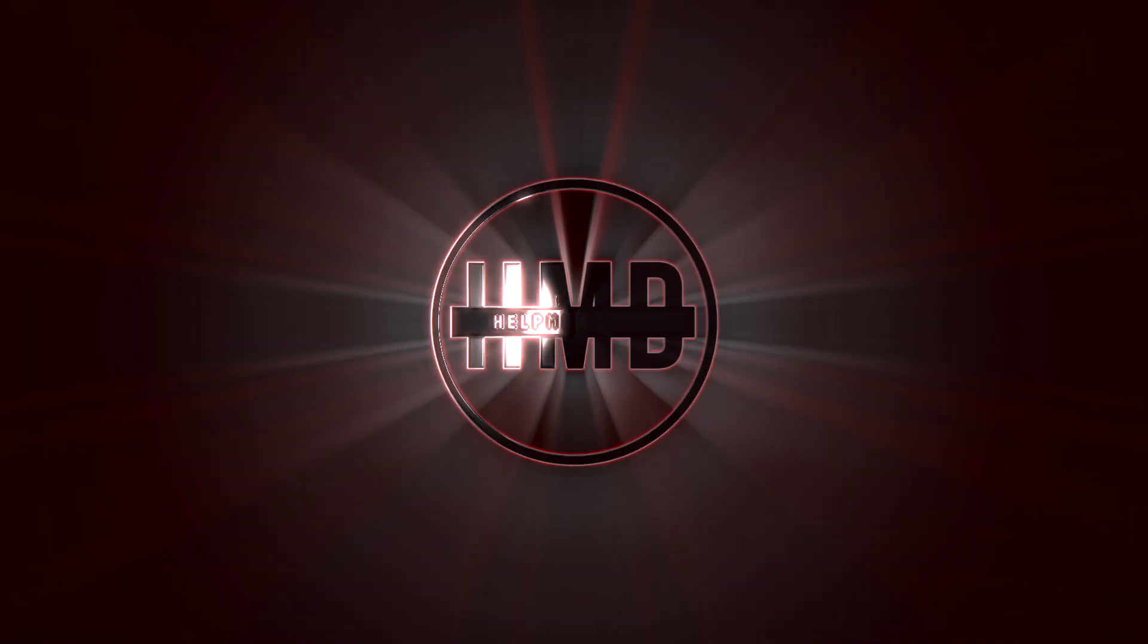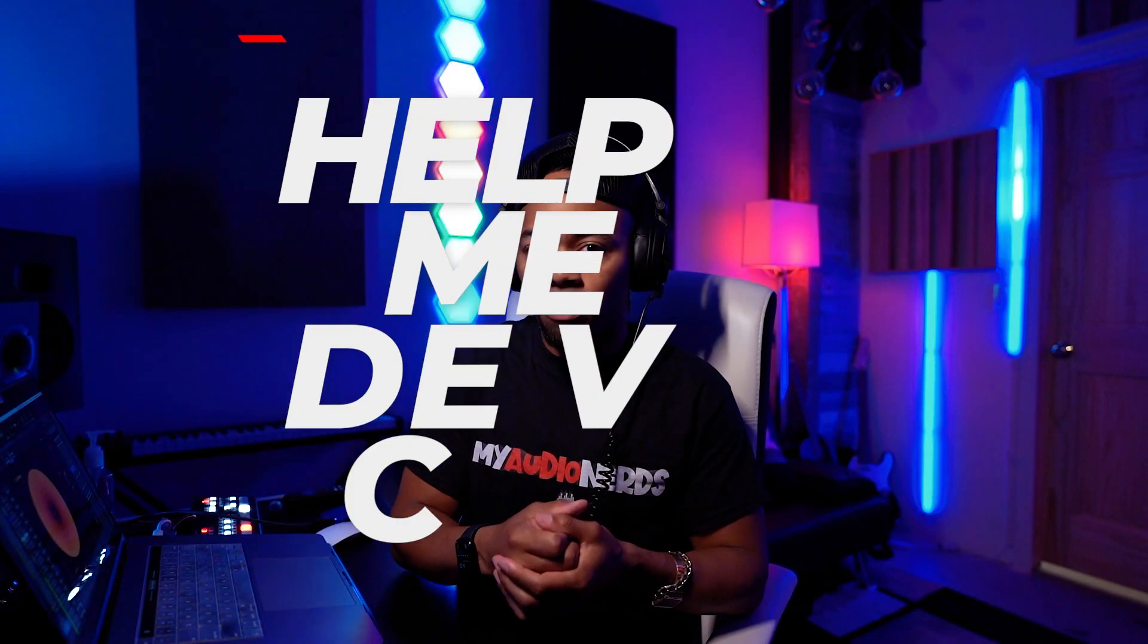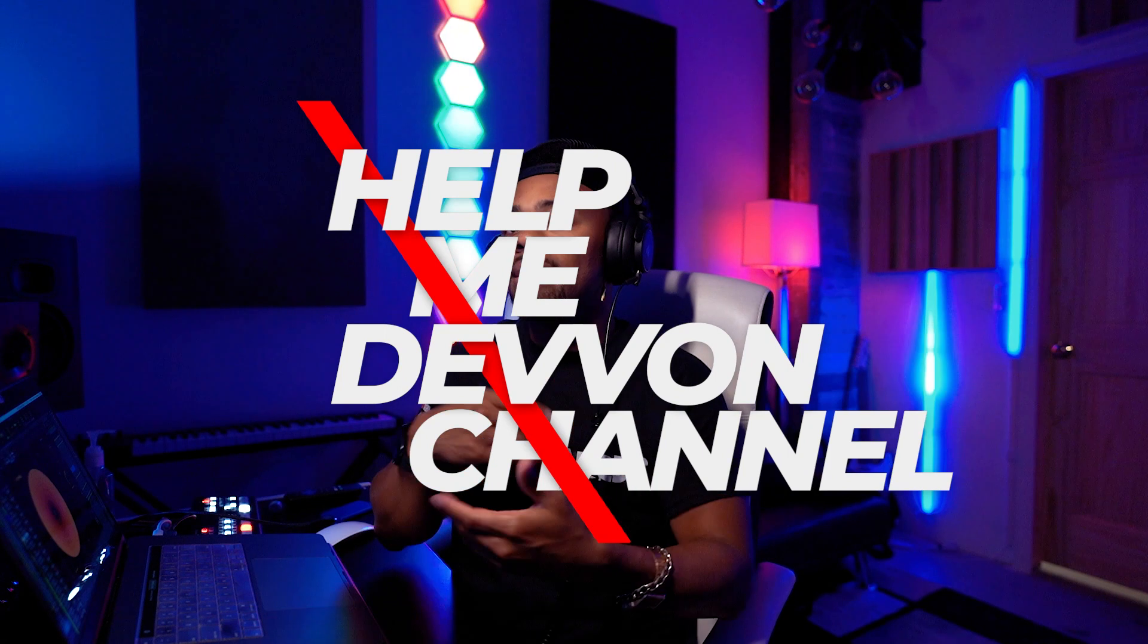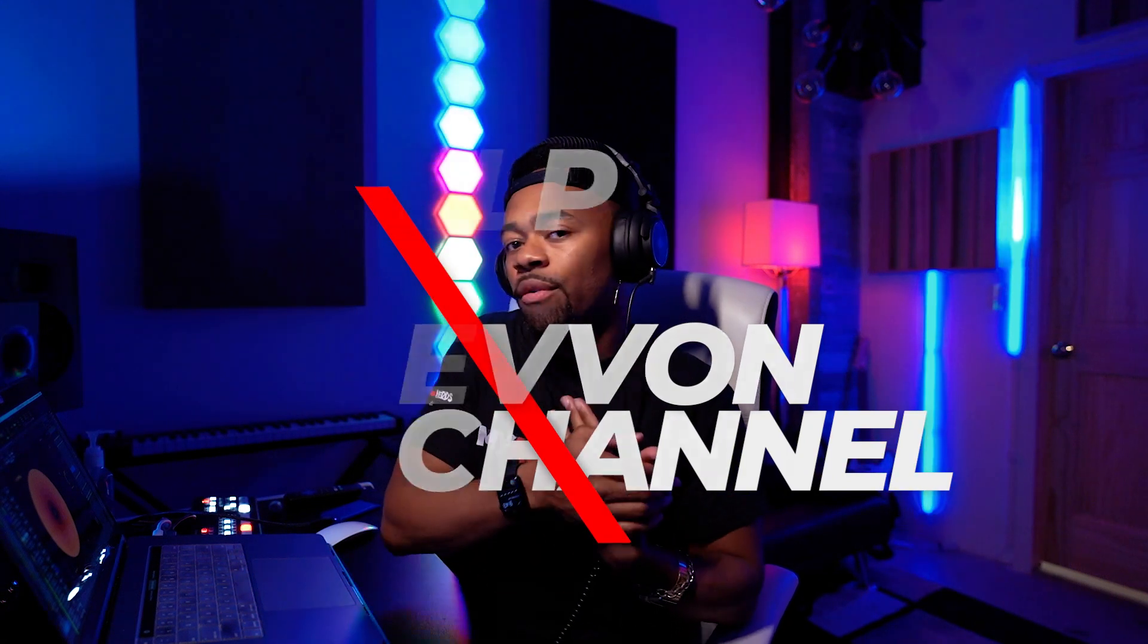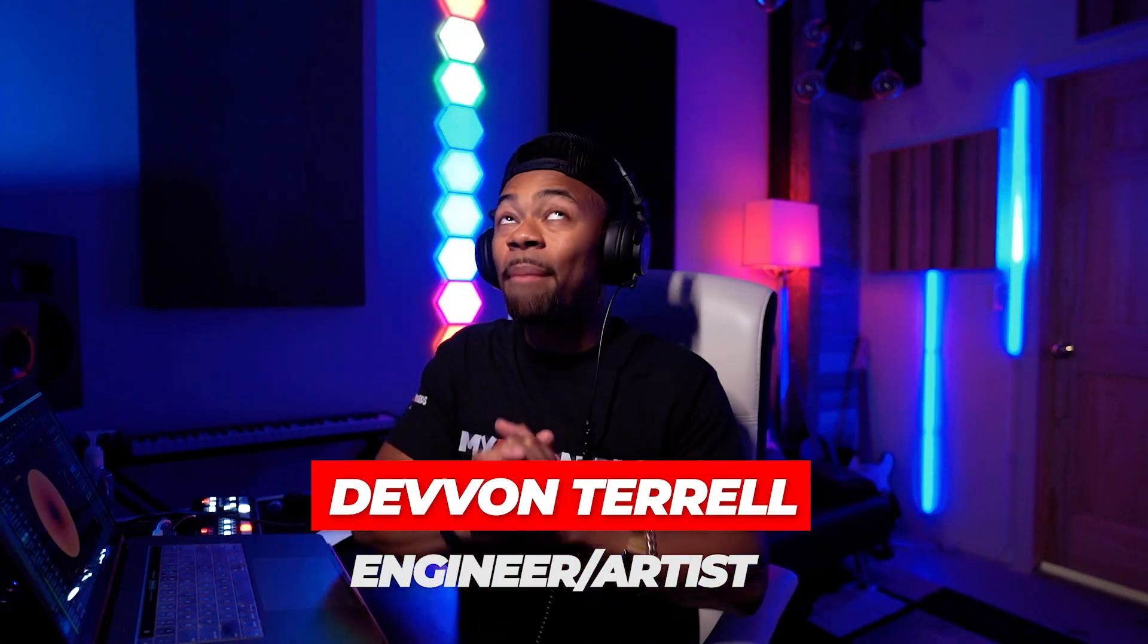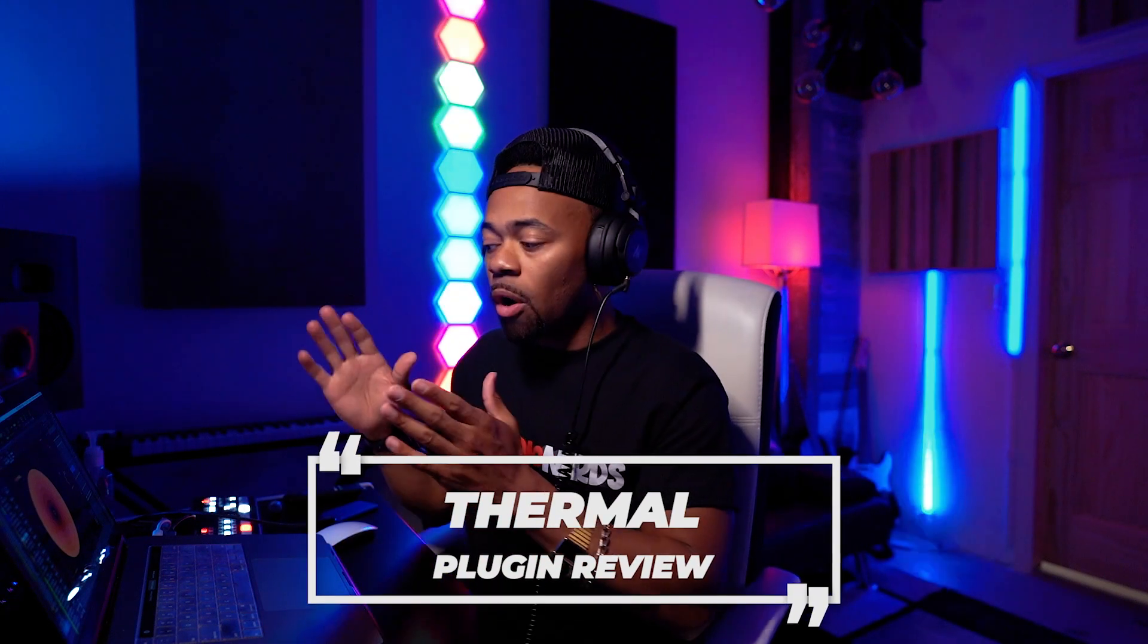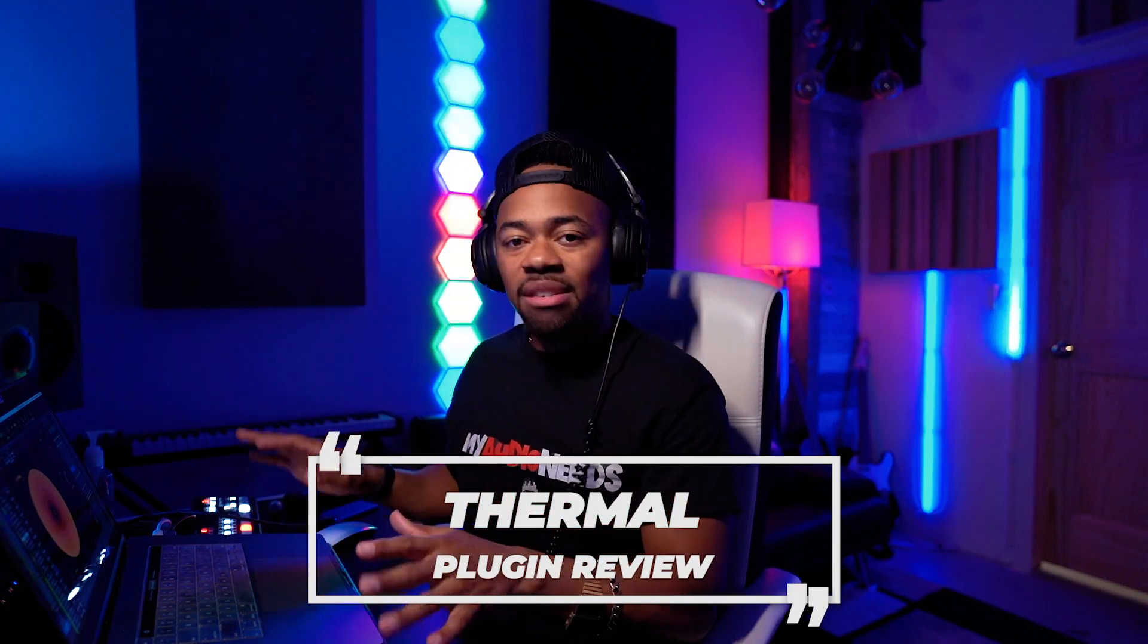Yo, what's going on y'all, it's your boy Devon Tauron and welcome to another Help Me Devon plugin review. Today we'll be looking at Thermal brought to you by Output, probably my favorite distortion plugin that is out there. I don't want to waste any time - I want to show you what this thing can do and then we'll deep dive and get a better understanding of the plugin in its totality.